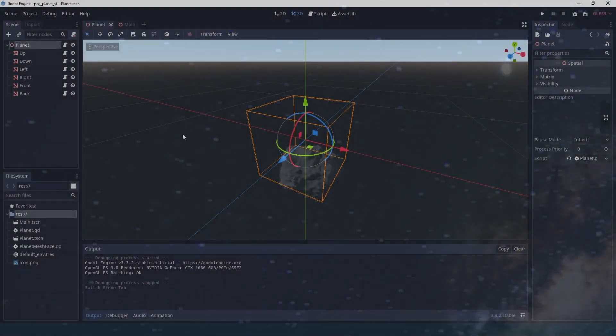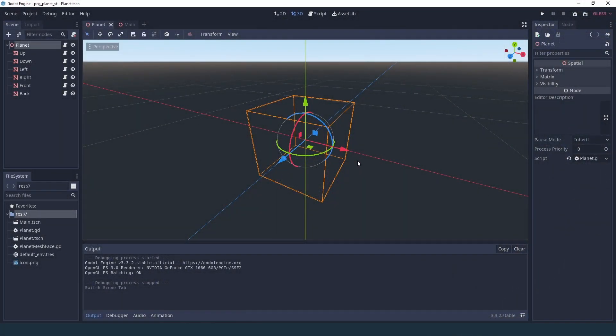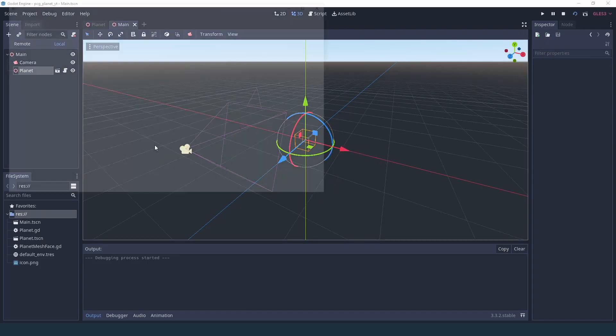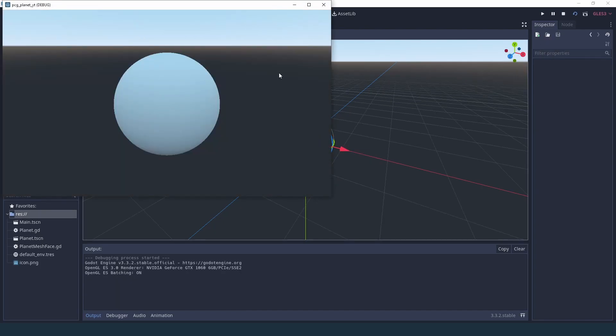Now if you remember this is basically where we left off last time, and if we run our main scene we're going to see our little planet as a sphere.